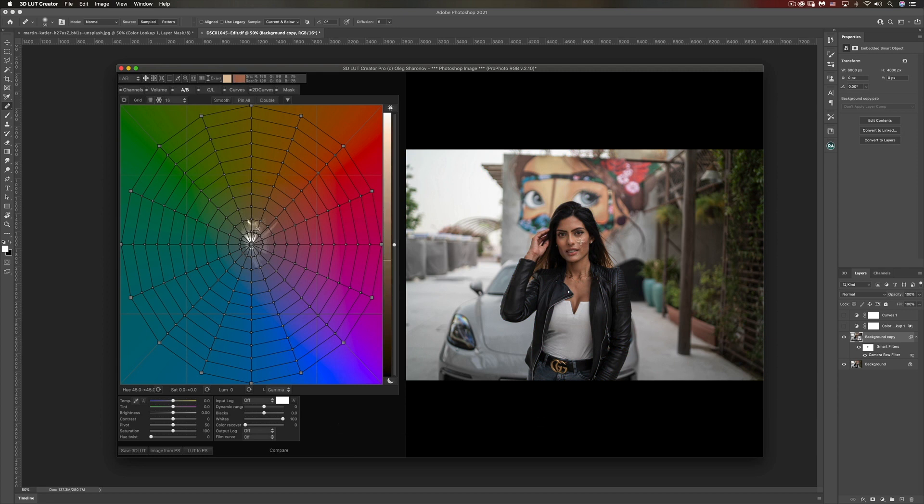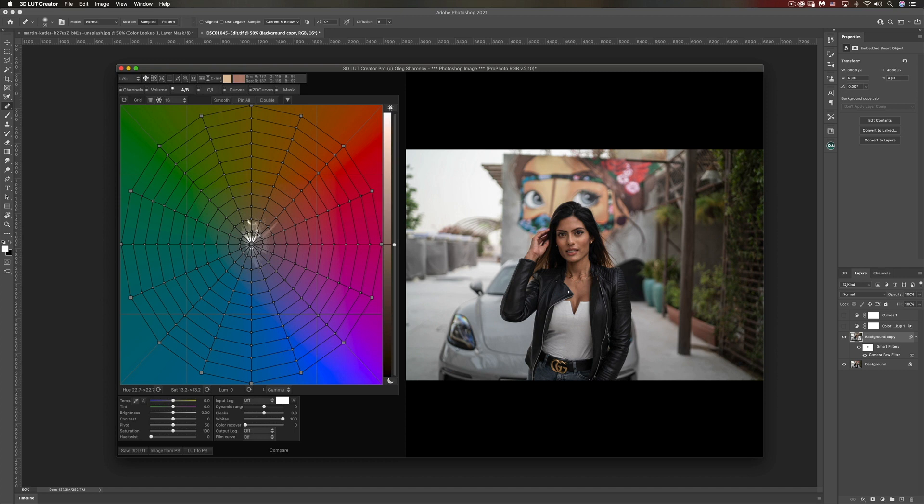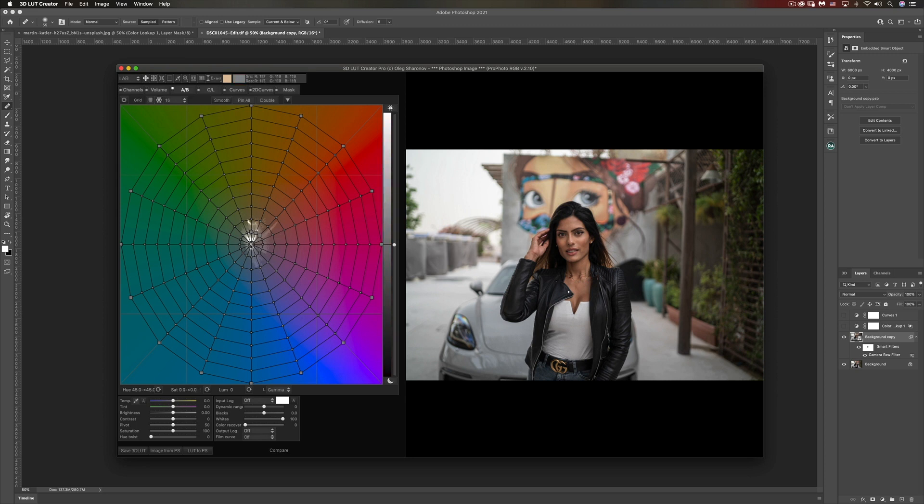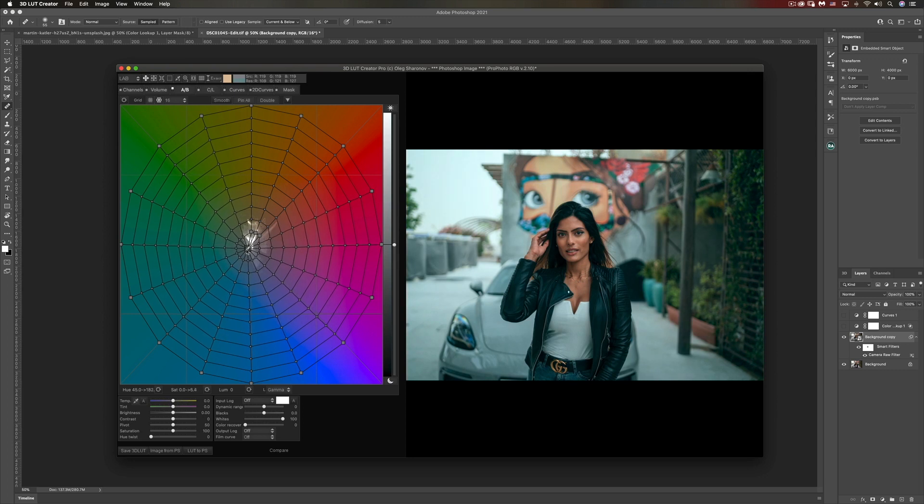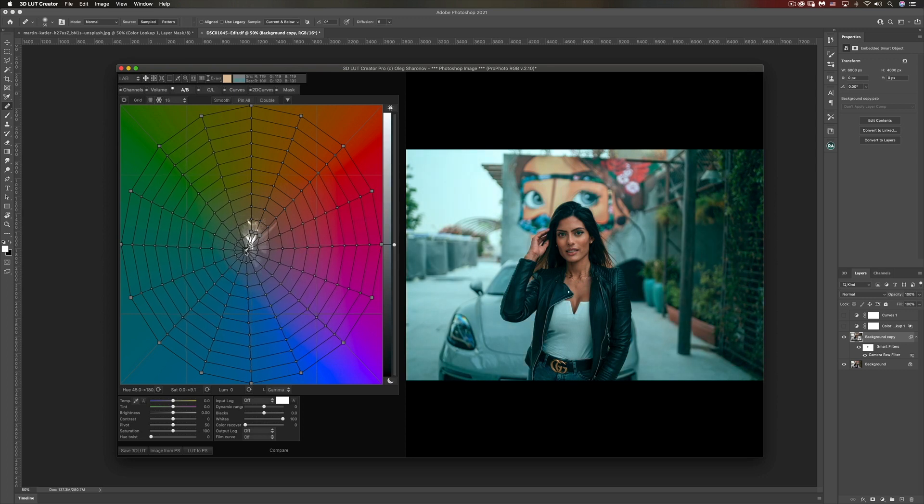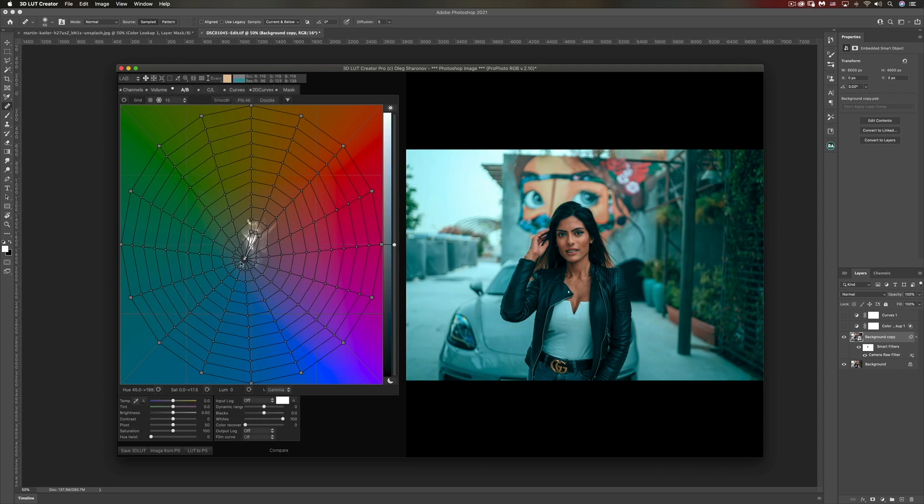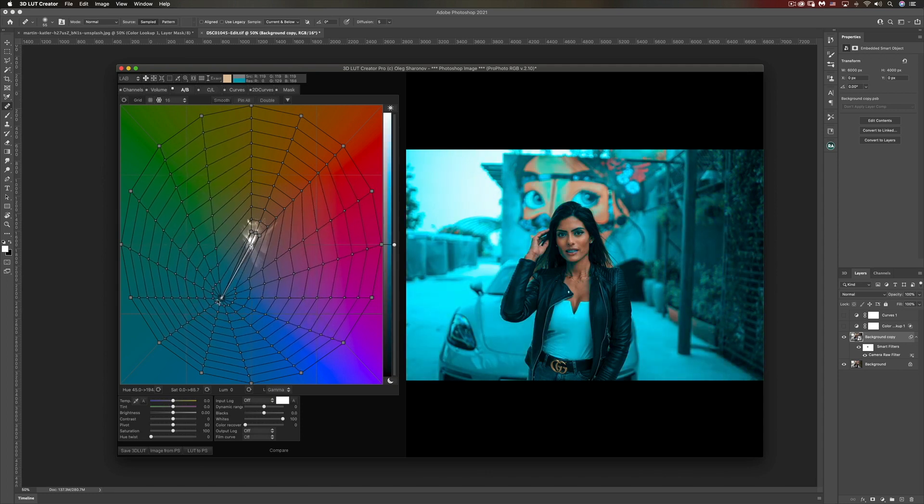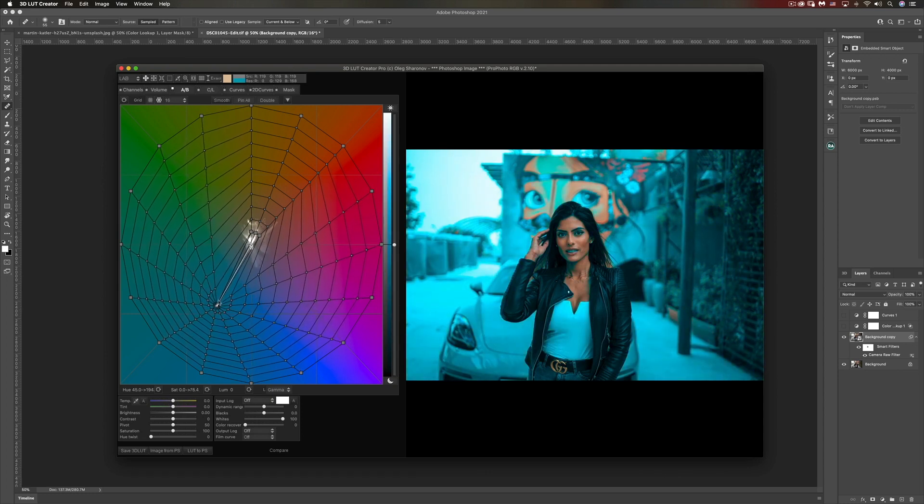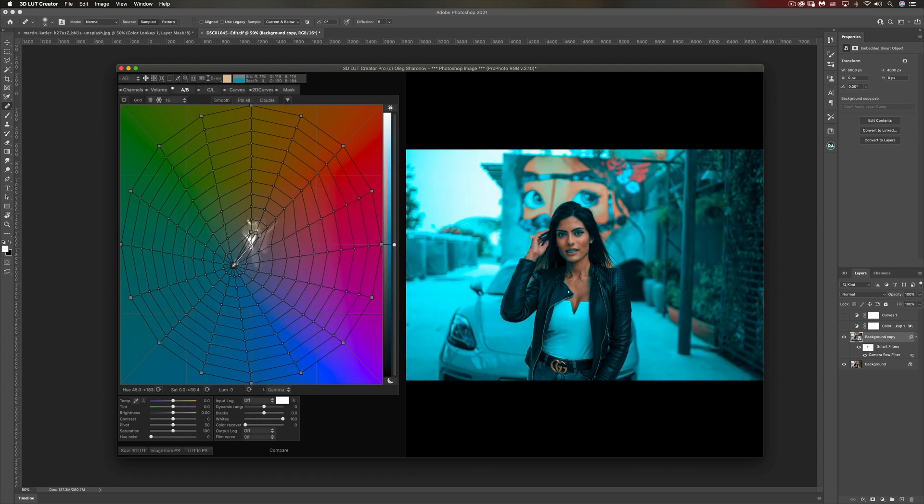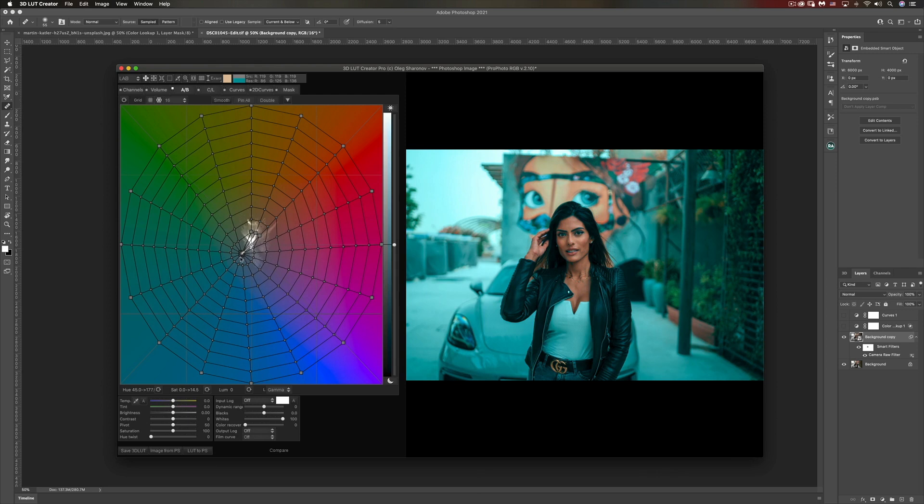If I hover over her skin, I can see where it corresponds on the grid and it's mainly these three points that I'm going to pin. When you click on any point you're going to pin it, meaning it's not going to get affected with whatever you're going to do. Now if I start moving this, notice how everything is changing color but her skin.